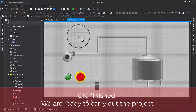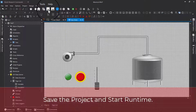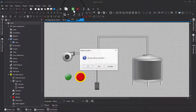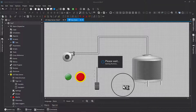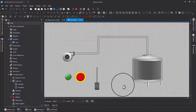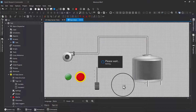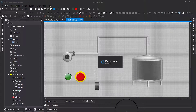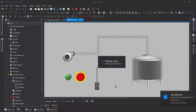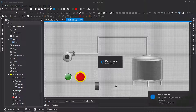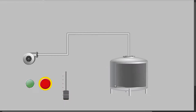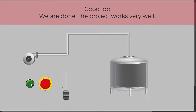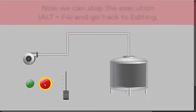Finished. We are ready to carry out the project. Save the project and start runtime. The project is now running. Good job, we are done. The project works very well. Now we can stop the execution.